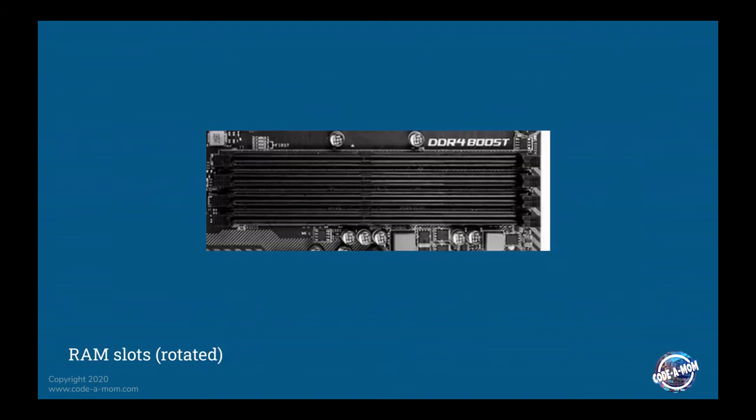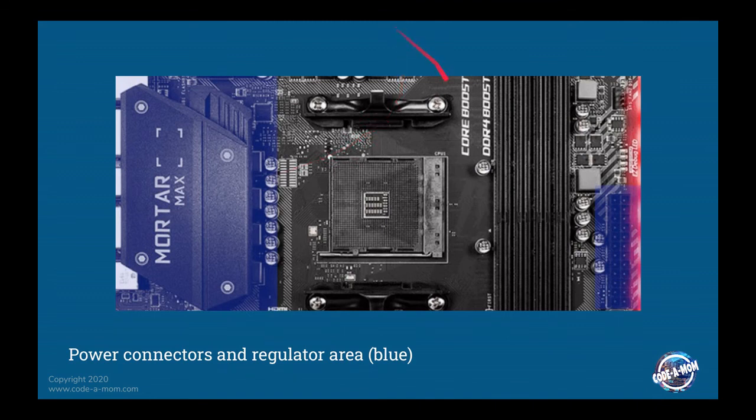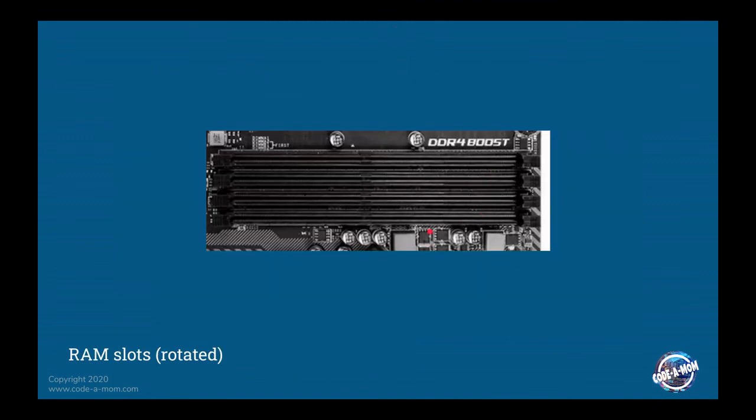Your RAM slots. So these are actually vertical in the picture, but I rotated them to make it a little easier to see. You can see that we have four slots here that creates a bank of RAM.